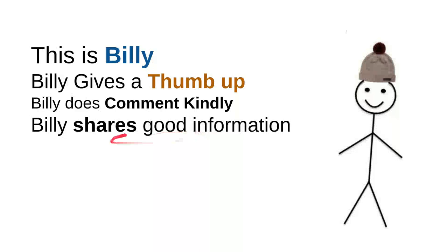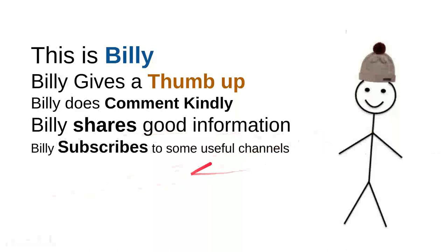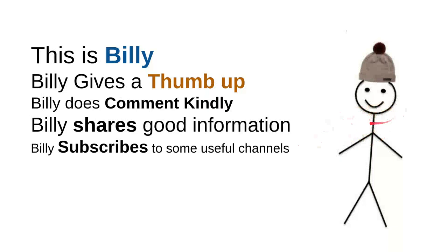And then Billy subscribes to some useful channels. I can say that these are very good things to do. For instance, I can say that this channel is quite good. Billy is nice though, he's a very intelligent person. And then overall, I can say that this is smart.